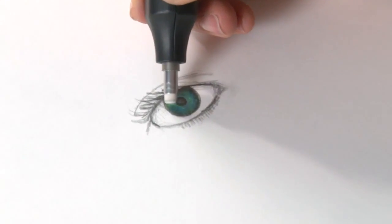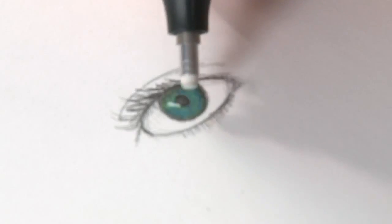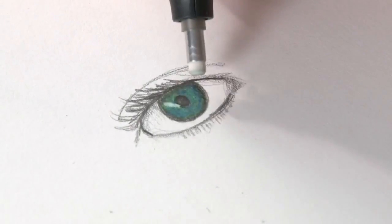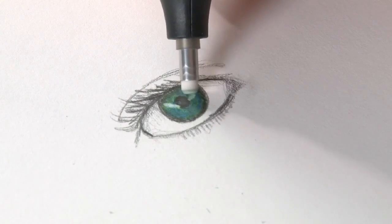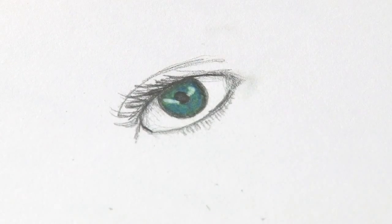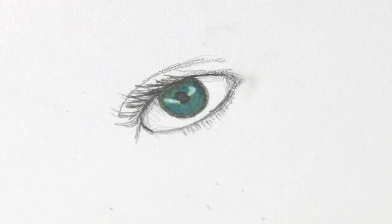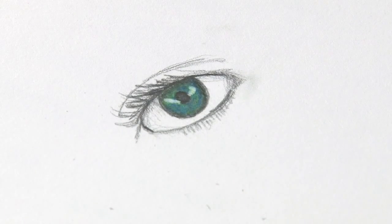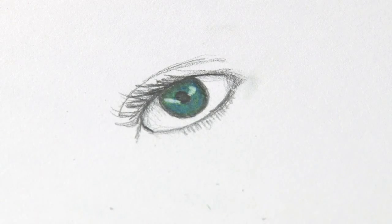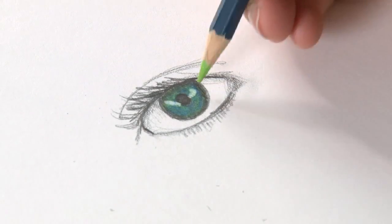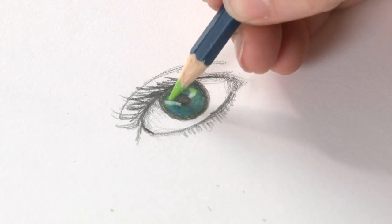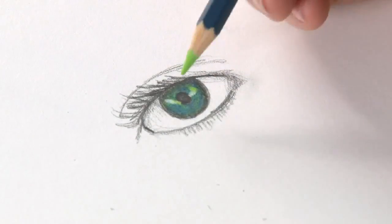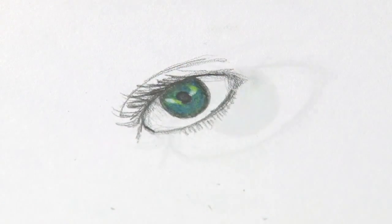I can just go in with the eraser pencil here and add a few highlights. Pops it off the page, suddenly it looks much nicer. And if you want to work back over that, that's no problem at all, you can just get in there, dull things down, slightly add a bit of color. Great fun.